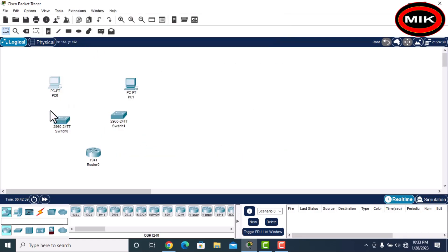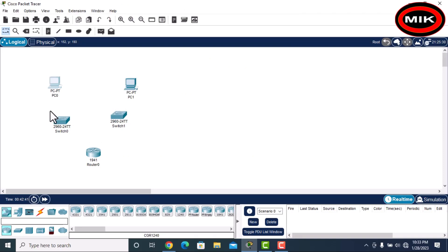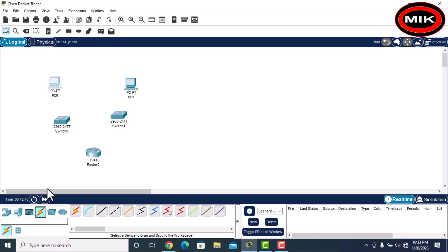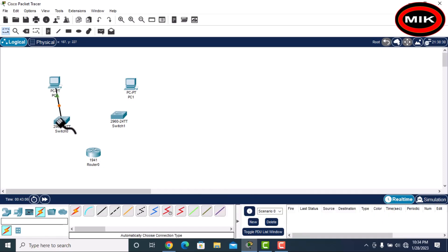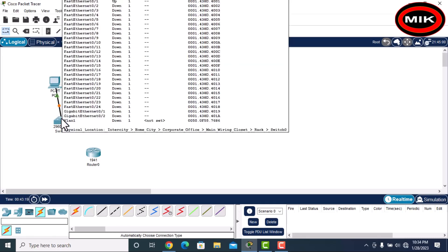First, come to the cabling section and select a cable. You can select automatic and it will automatically choose the right cable. I want to manually connect them because I know which wire is used for which connection — this is very important. In this demo, I connected automatically: just select the cable, click the PC, then click the switch to connect.